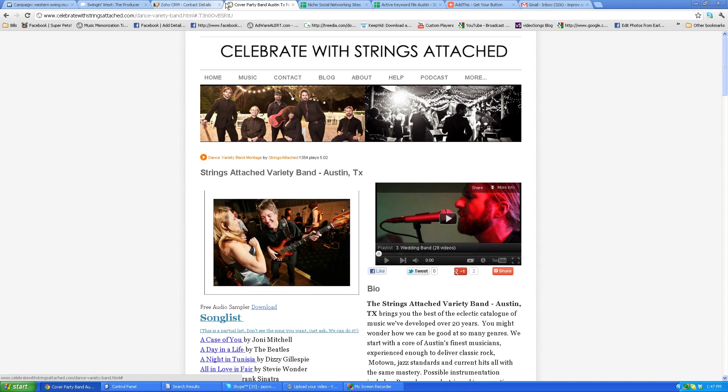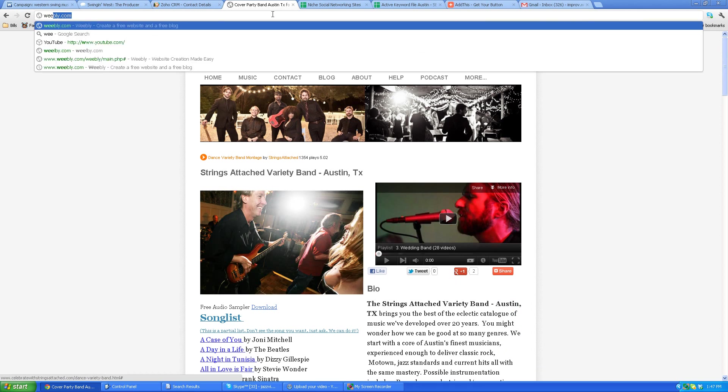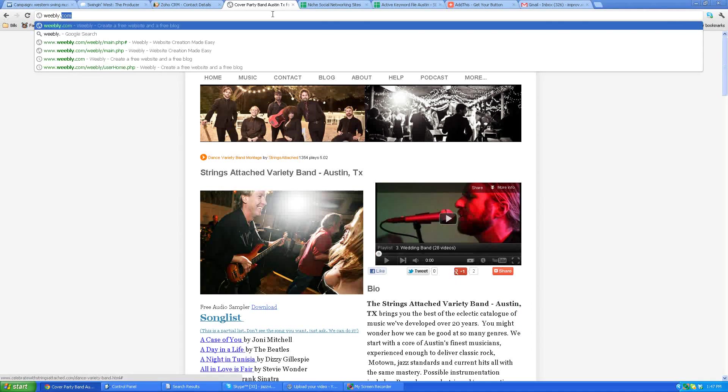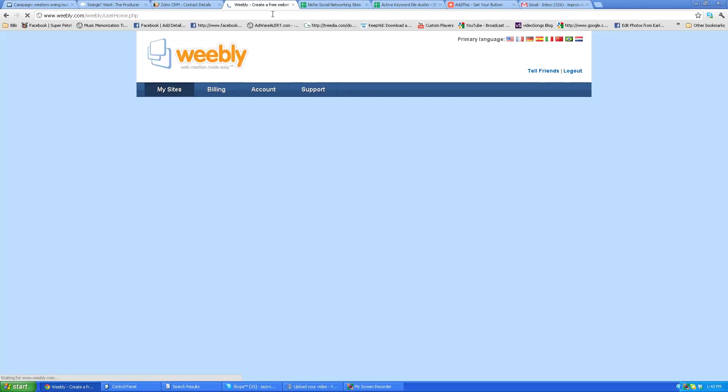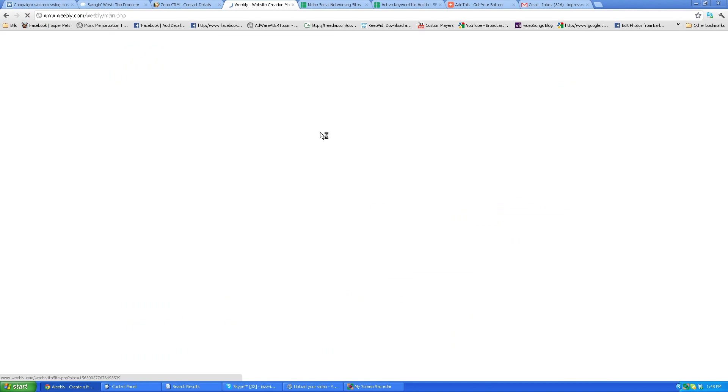So what you want to do is log into Weebly and go to the page that you're working on. You're going to add this by way of a custom HTML widget that you pull down from up top here.